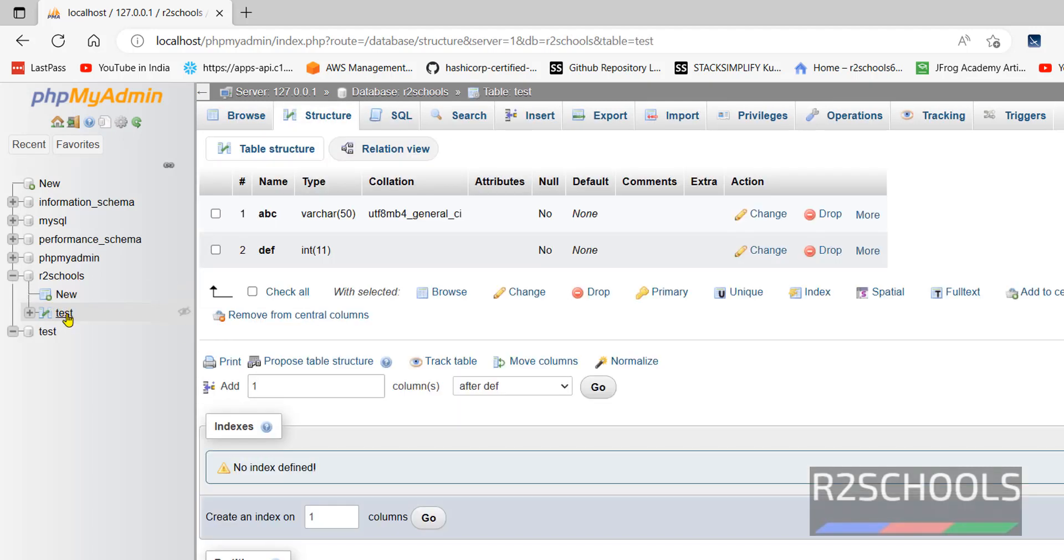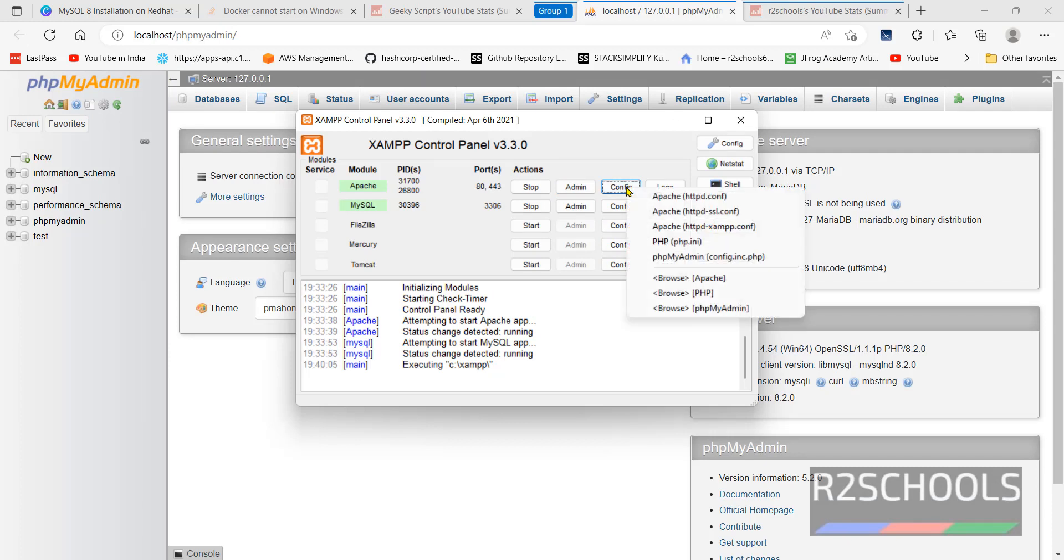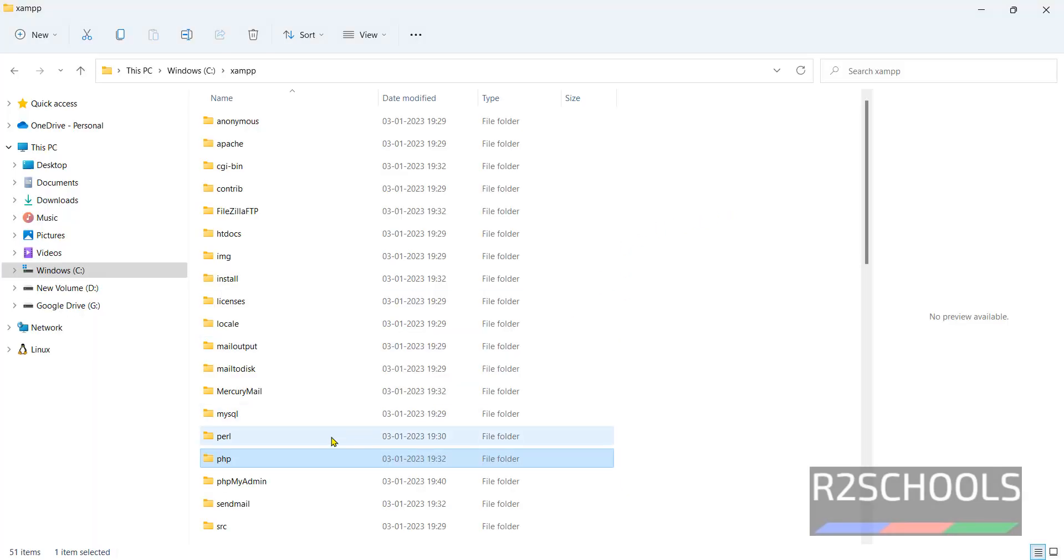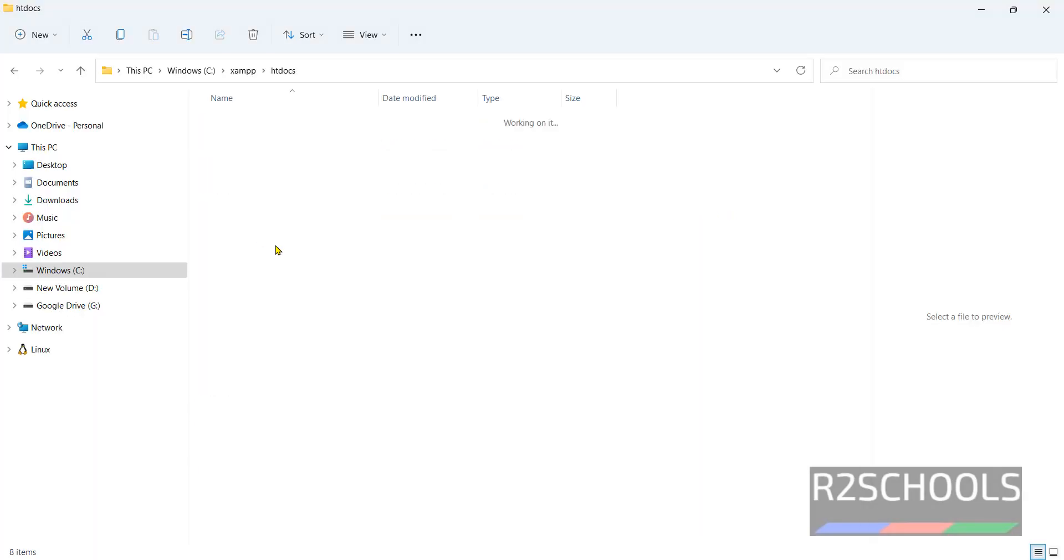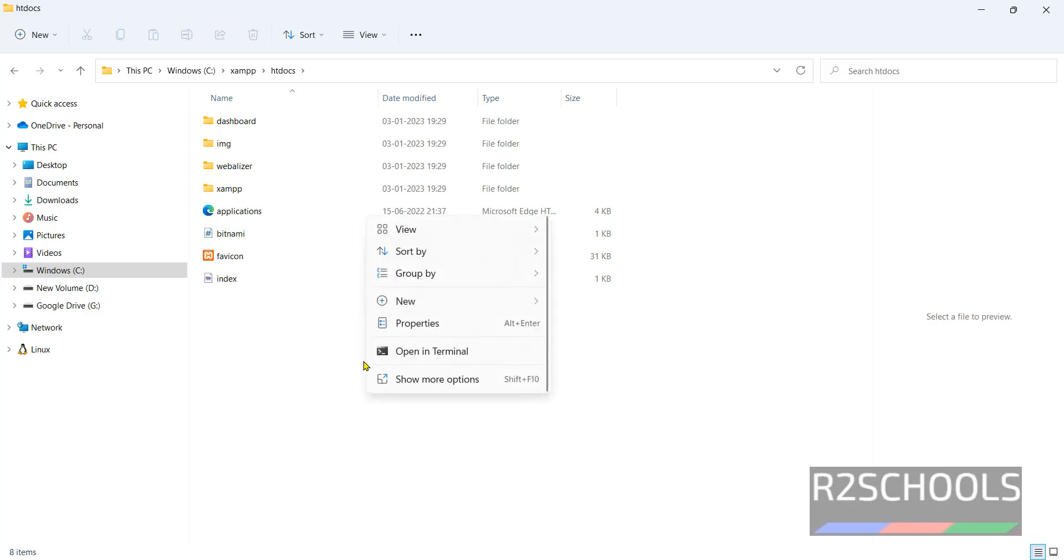One table is added to this database. The same way, if you want to configure Apache, click on Config. Click on Explorer. Click on htdocs.